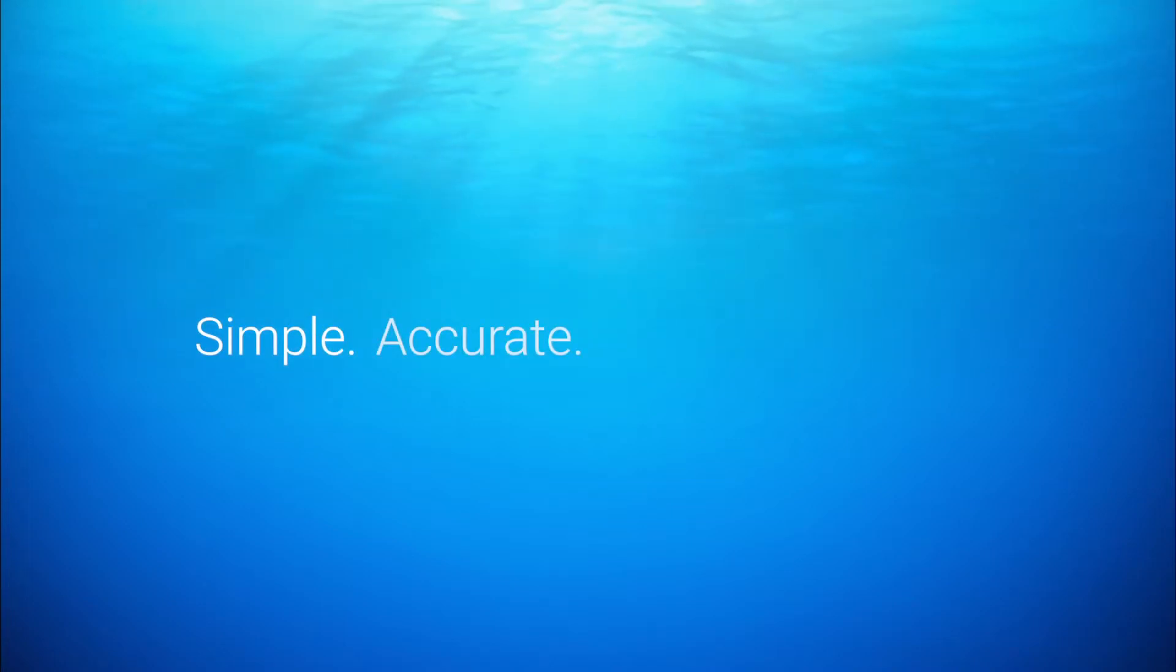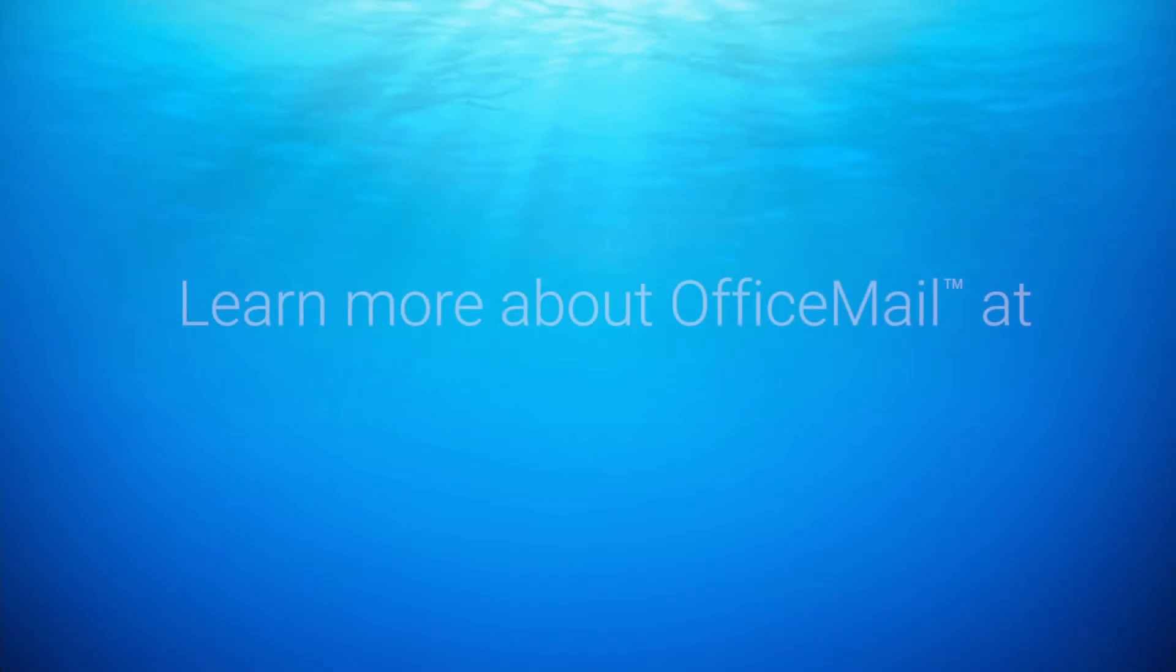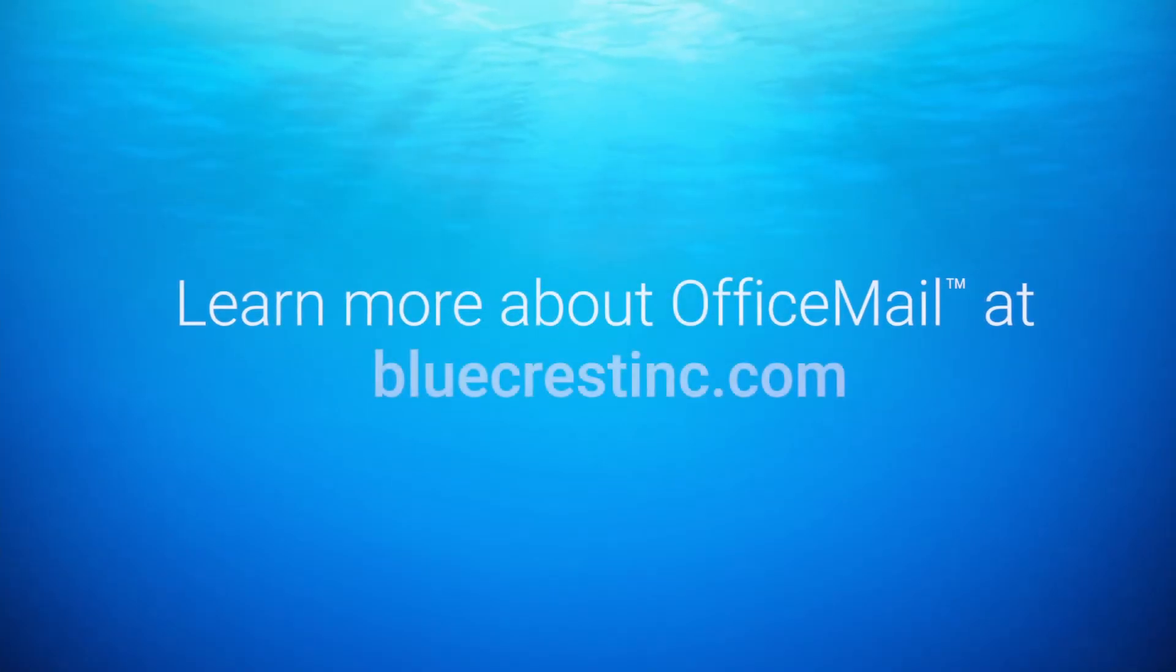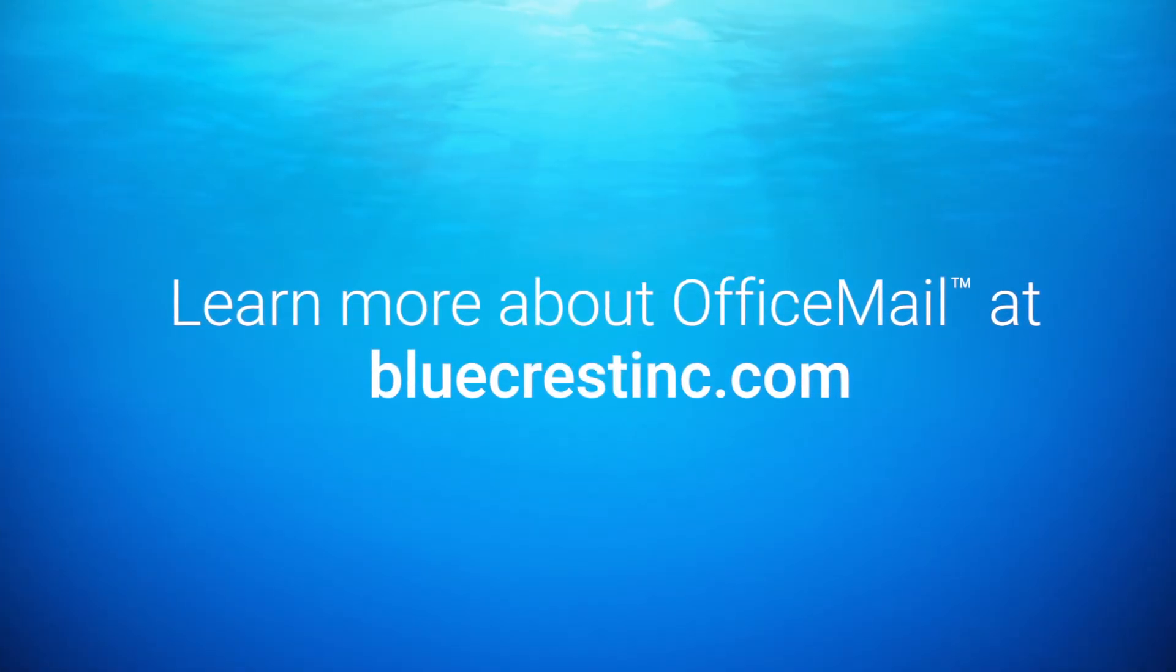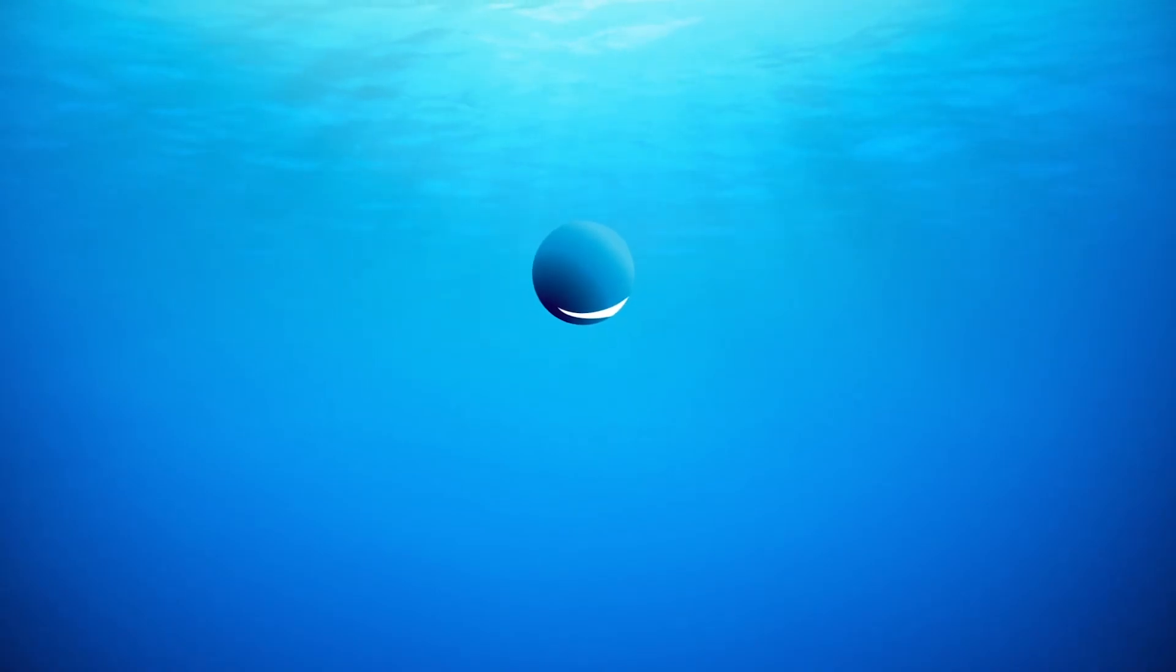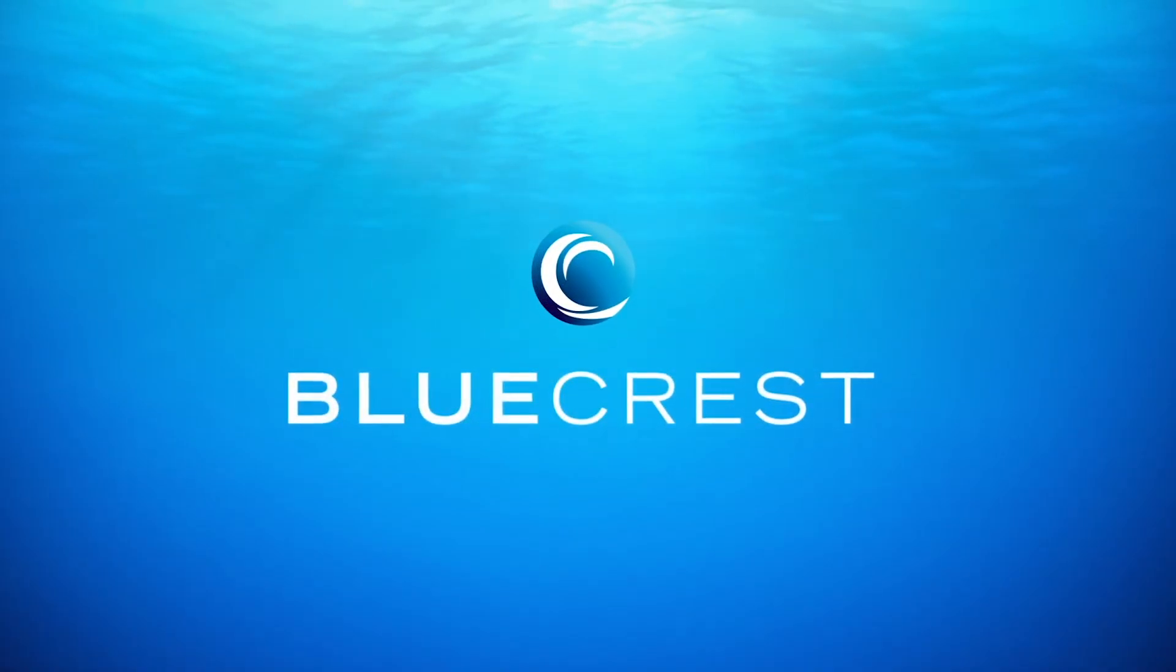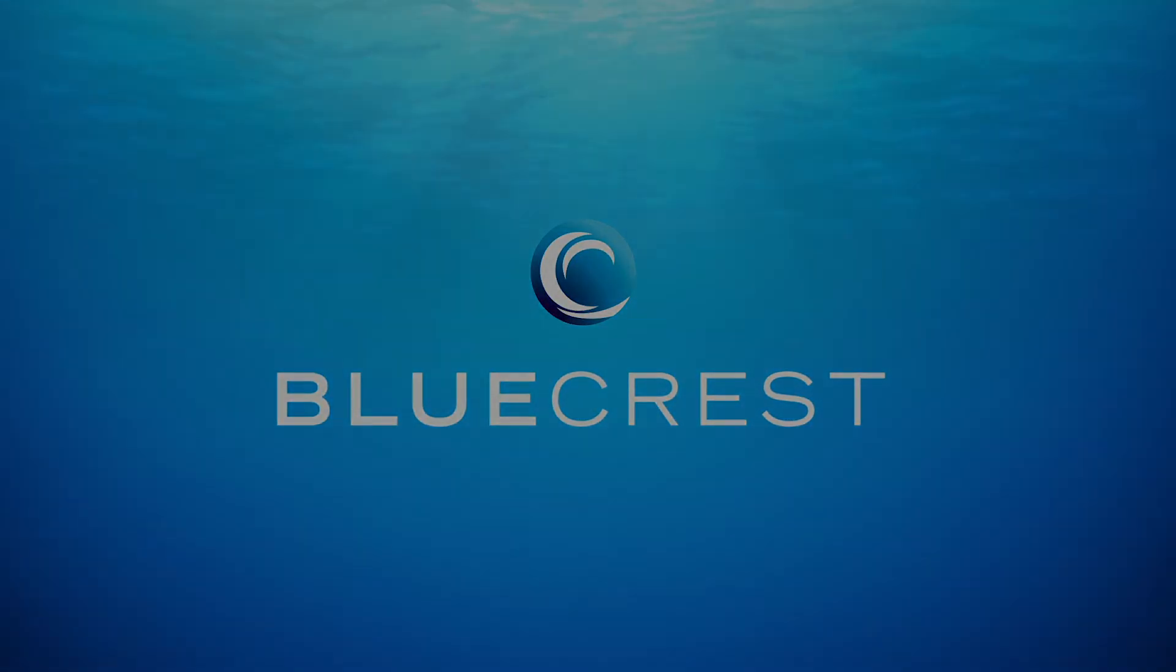OfficeMail: simple, accurate, secure, savings. Learn more about OfficeMail at BlueCrestInc.com.